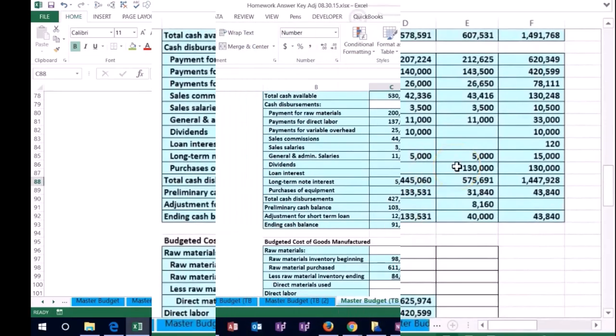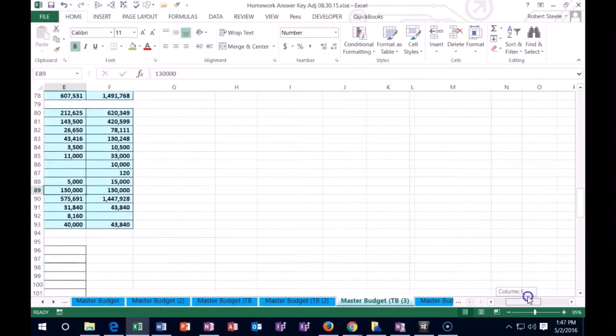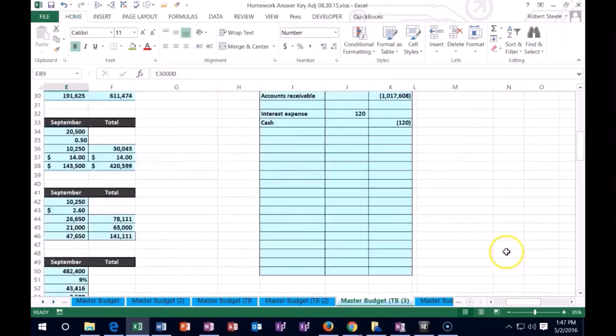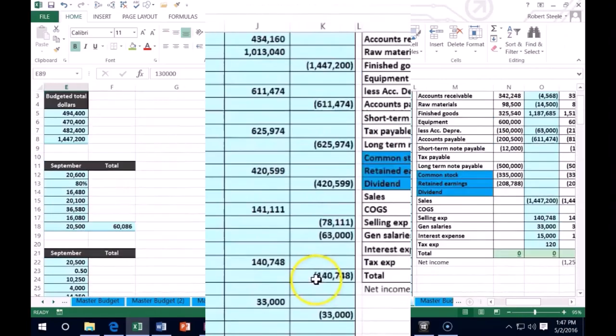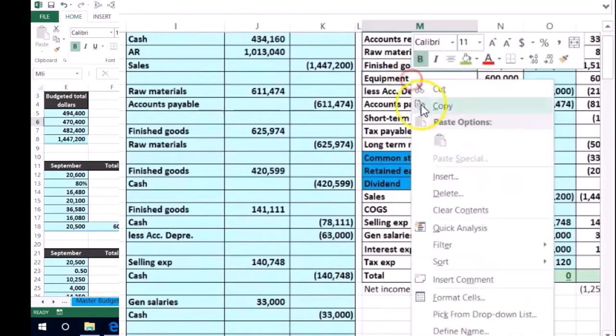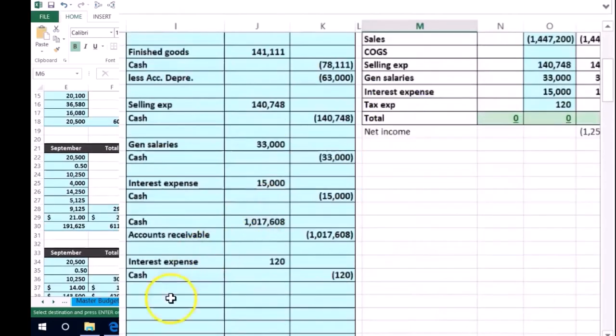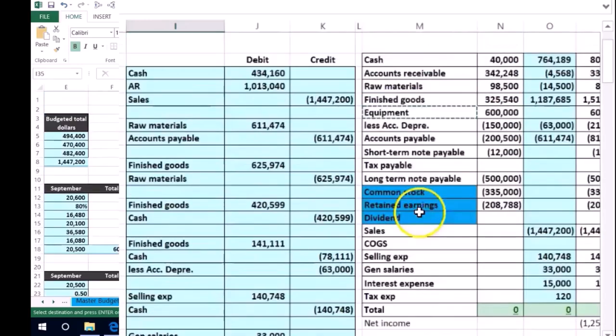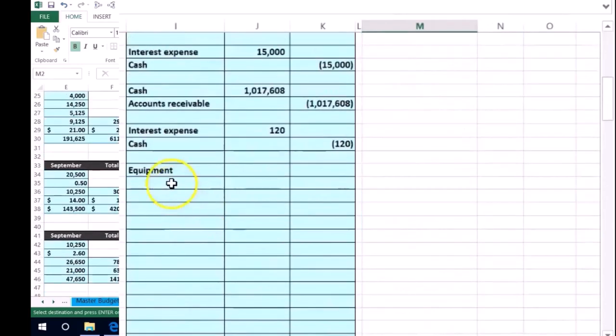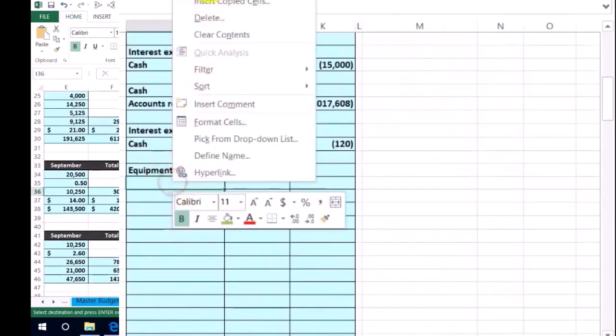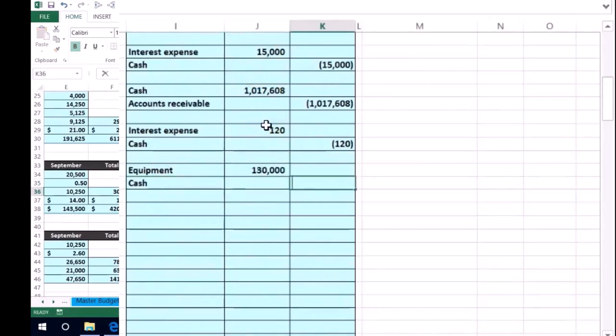Then we had this equipment. We put the equipment and we paid cash for equipment. We didn't have to finance it or anything. So we're just going to say the equipment on the books. We got more of that. It's going to go up with a debit, and we're going to pay it all with cash. So cash, it's going to be the 130 on both sides. 130 and 130.